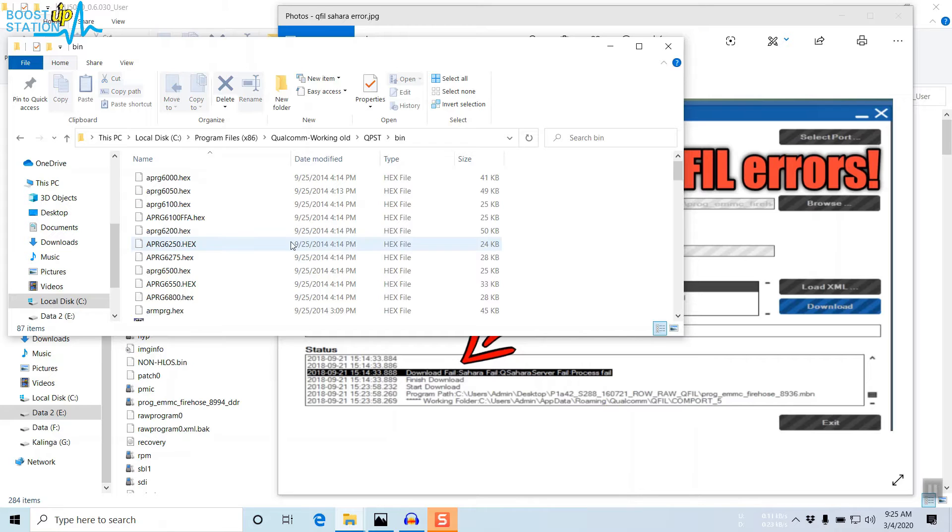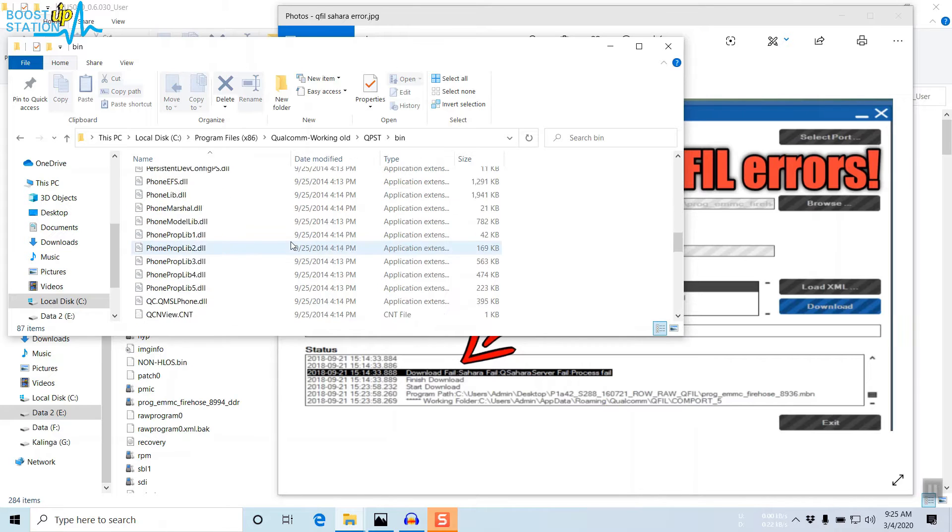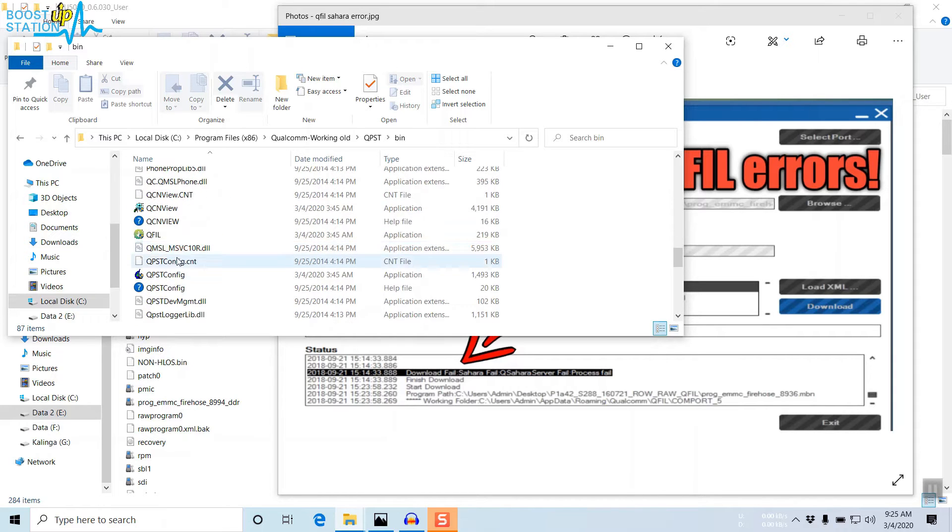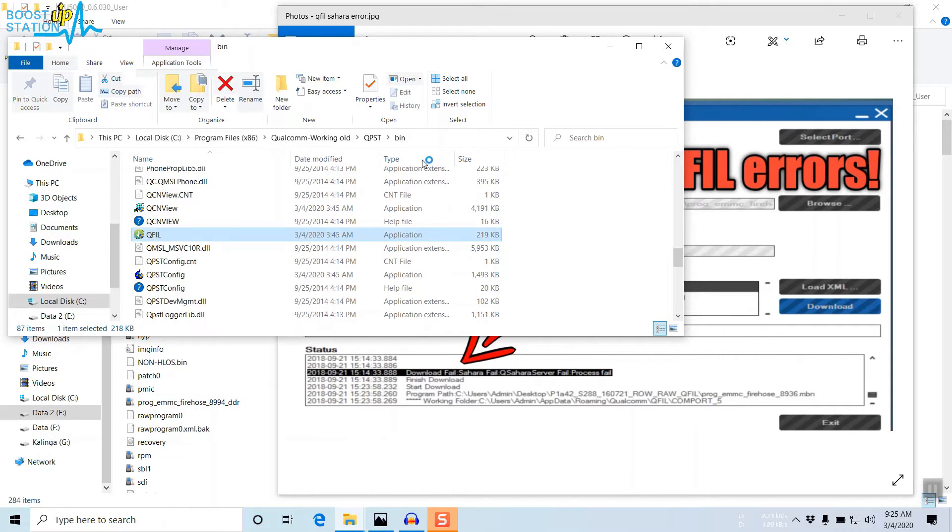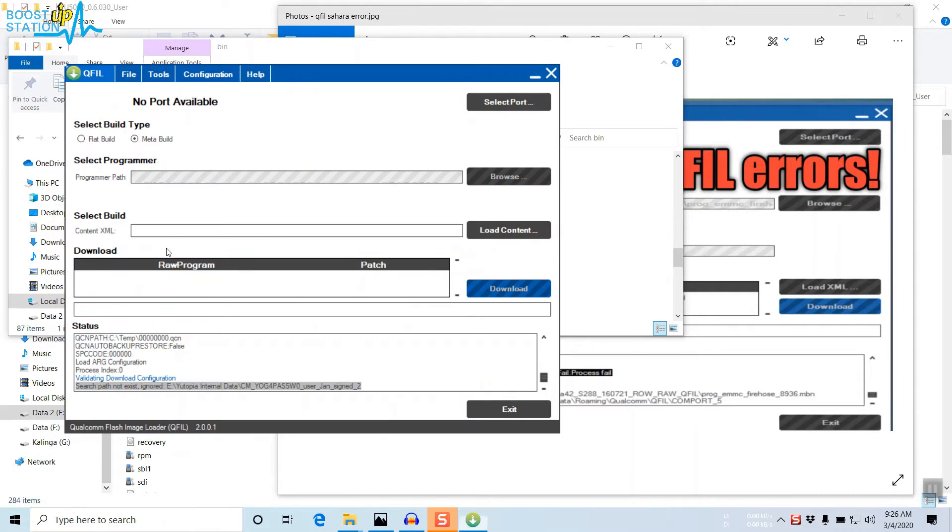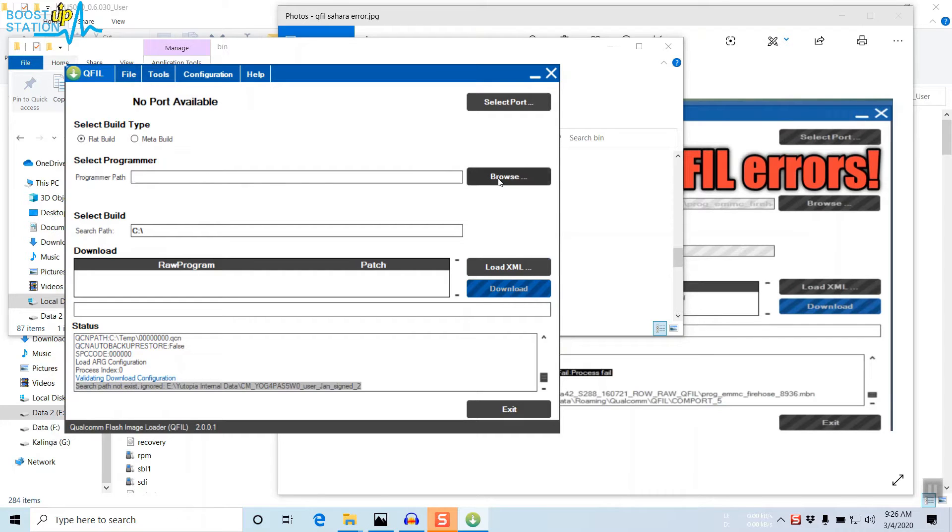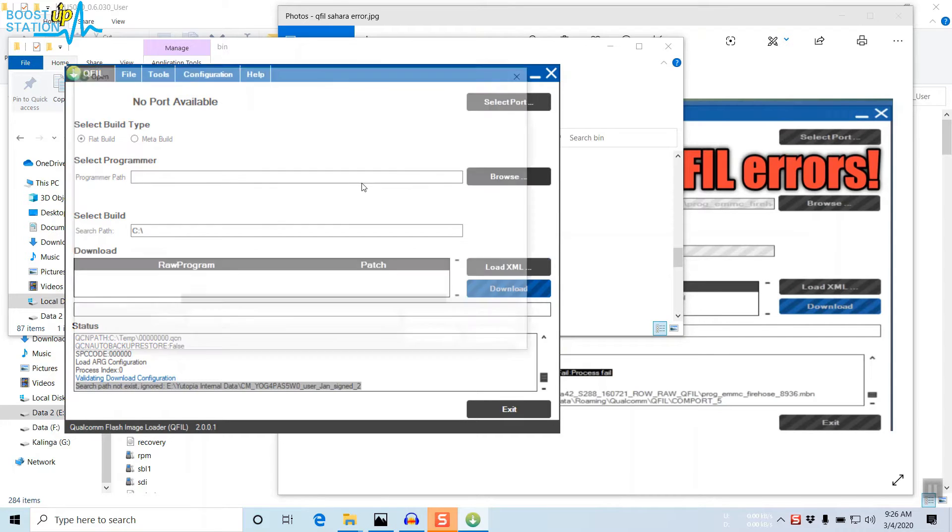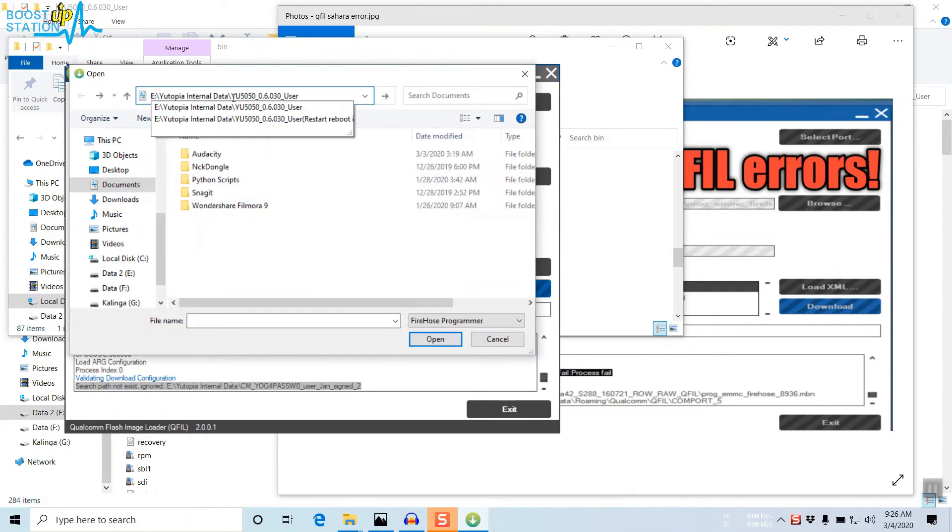In here, click on QFill, right-click, click on Open, and click Yes in the pop-up menu. From here, you have to click on Flat Build, click on Browse, and go to the path where your QFill files are located.